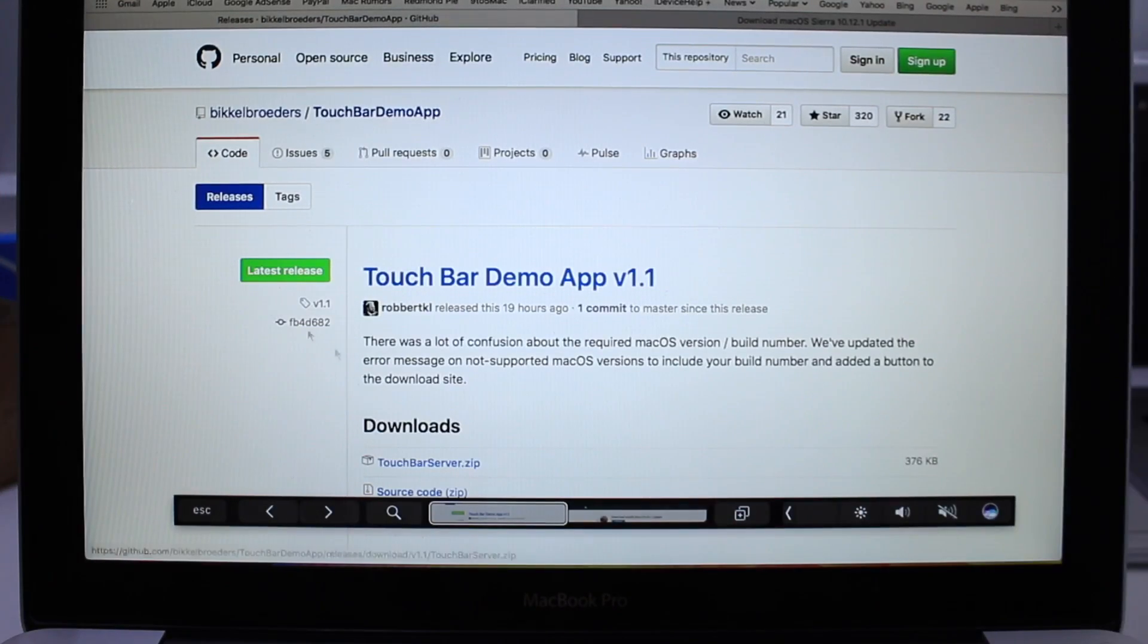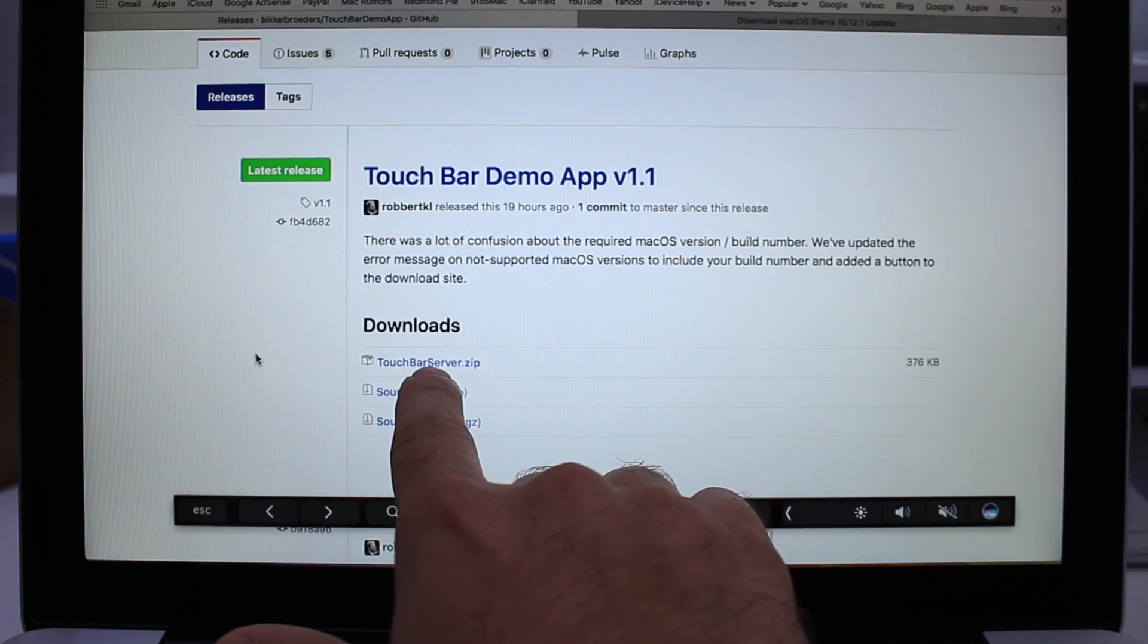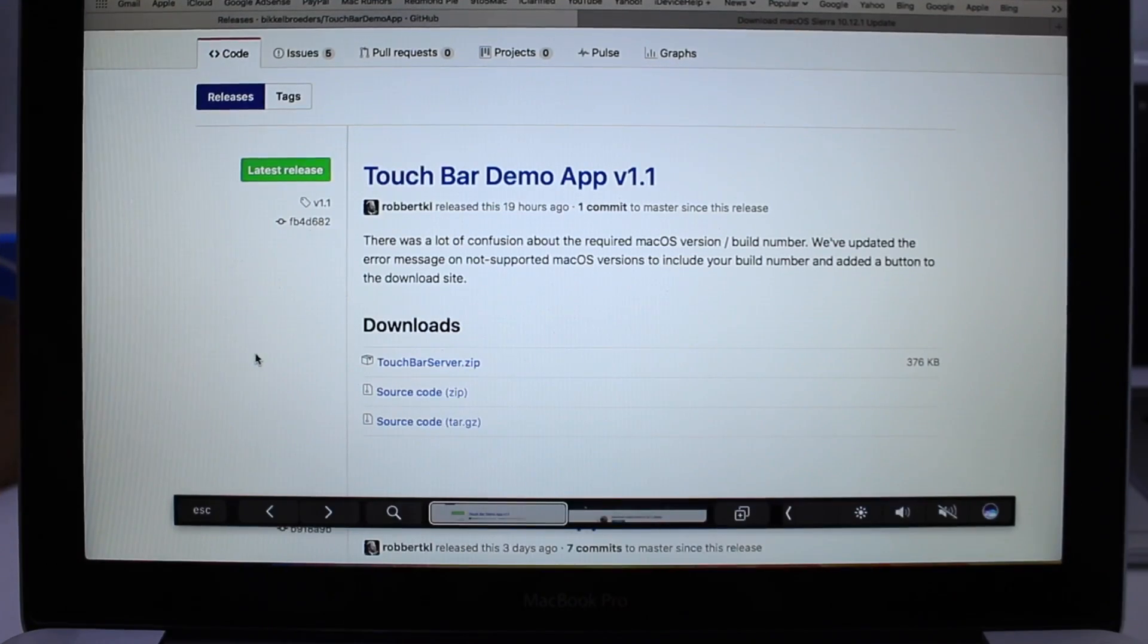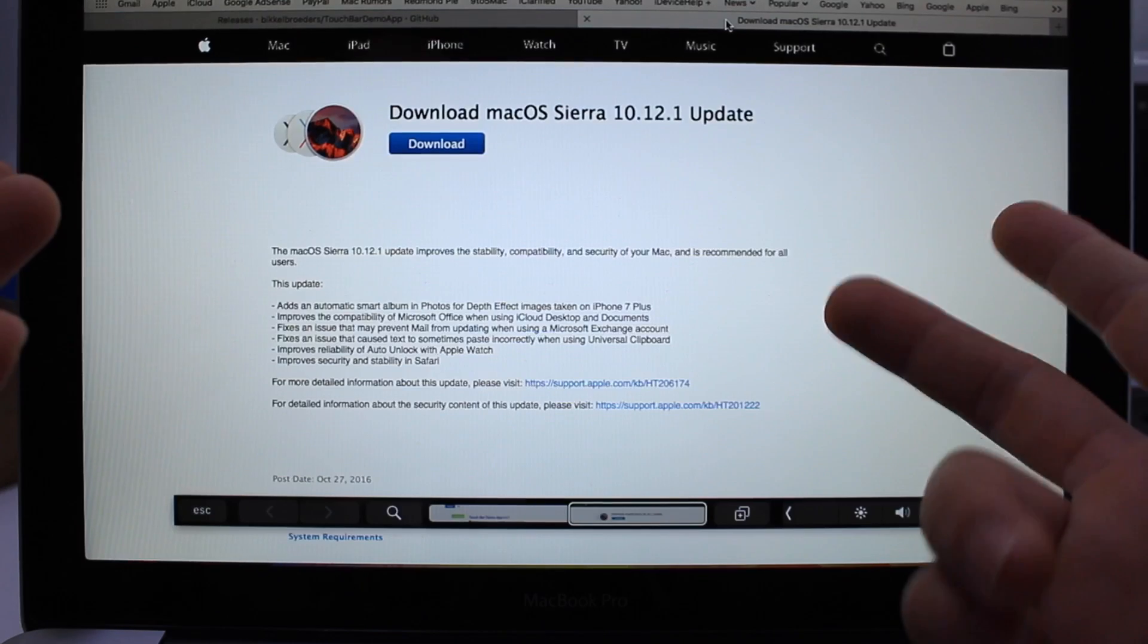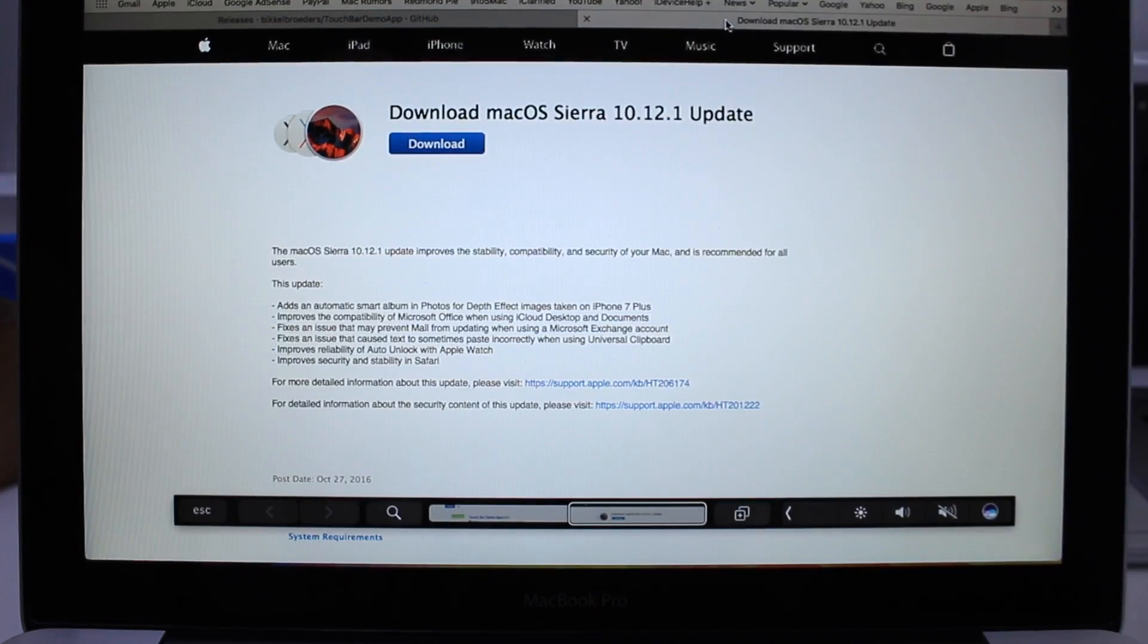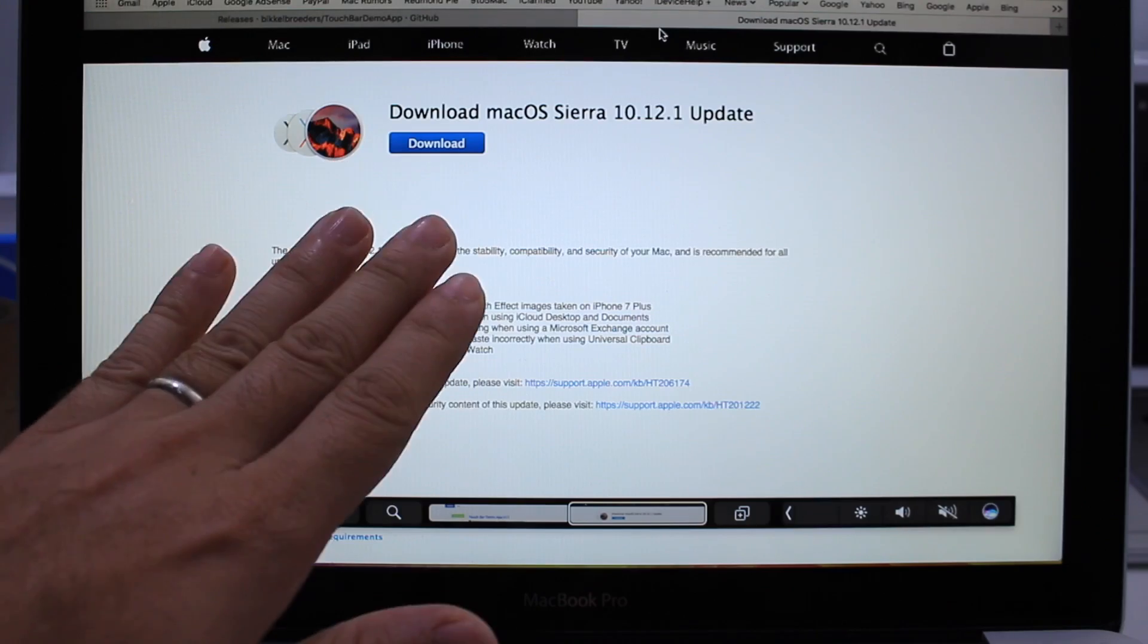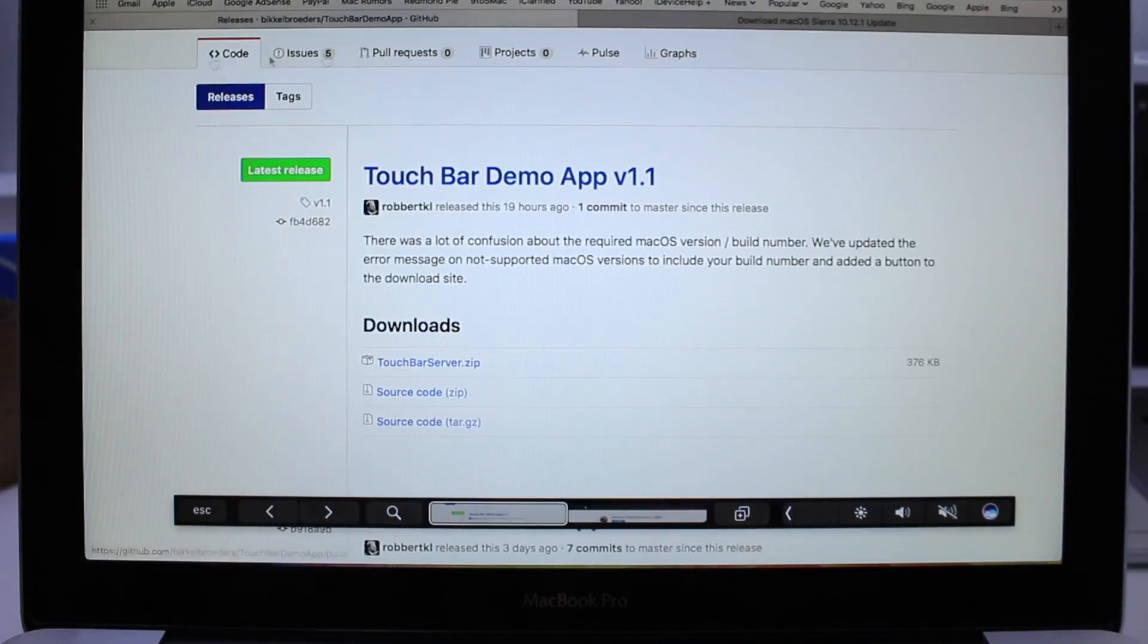to install this, I'll link you guys down below. You can download the Touch Bar server right here, the zip file. Go ahead and download that. And if you want to install it on your machine, you can also download Sierra 10.12.1 update. Once you have those two installed, be sure to update the computer first, of course. Then go ahead and install the Touch Bar.